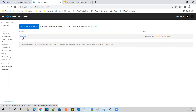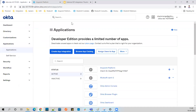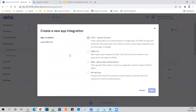Now we'll integrate Okta here. I've logged into Okta with my GitHub account. Let's create the application first - go to Applications, then the Application option, and select 'Create New App Integration'. Select the XML-based open standard for SSO, which is SAML 2.0, then click Next.